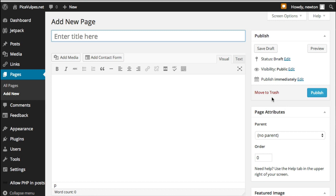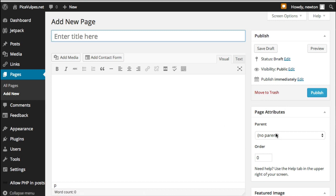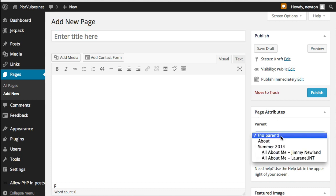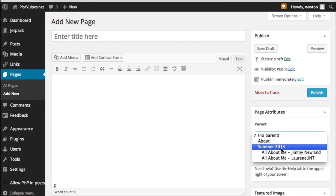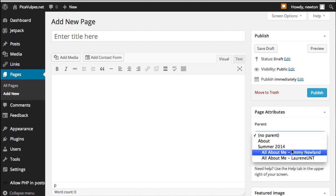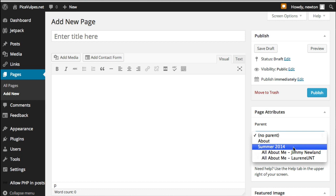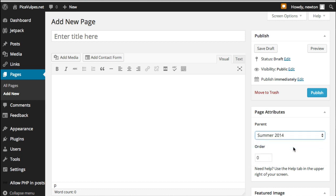So I'm going to actually not mess with this page. Oh, there is one more thing I want to say. In order to make this thing work correctly, over here under Page Attributes, I want everyone to select under Parent the menu that's labeled for your particular semester. So this is the summer of 2014, so you should select that as your parent. And then go ahead and add your content.